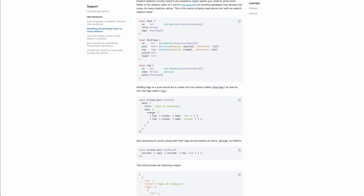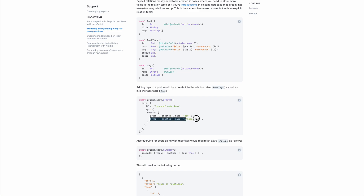Here's why the double nested syntax makes sense: we're not creating an array of tags — we're creating an array of PostTags, which is the join relation. To get at the tag within the array of PostTags, it's nested. So tags create is really PostTags create, and within that we specify tag and then create the tag with its name. That's why the syntax has this double nested create.